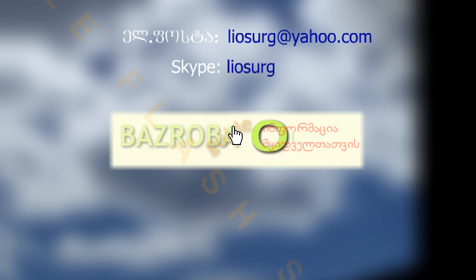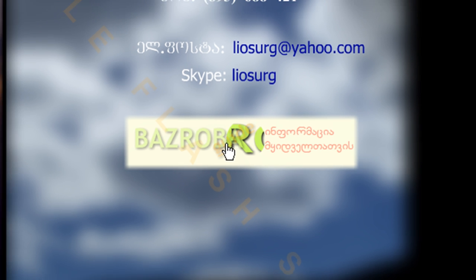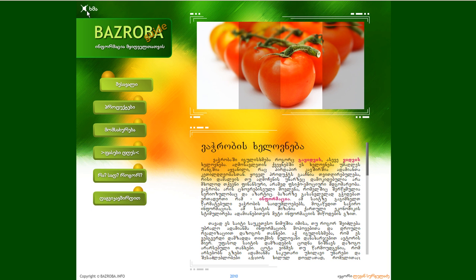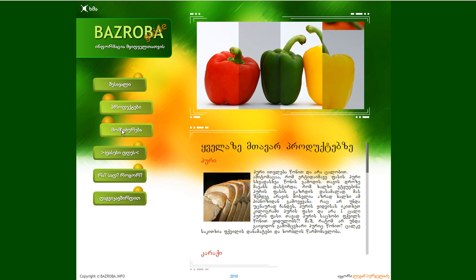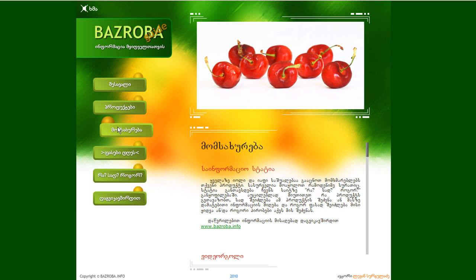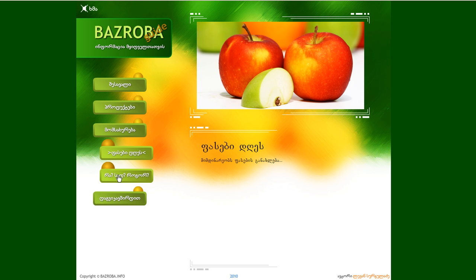By the way, today I have uploaded my new flash website. You can have a look at it following the link. This website is created totally using flash technology. It's interactive and it has a CMS — content management system — totally controllable using outside files.